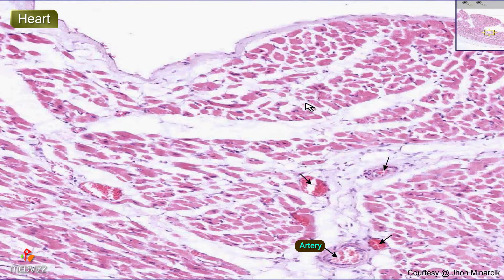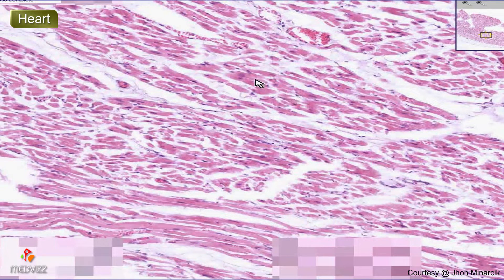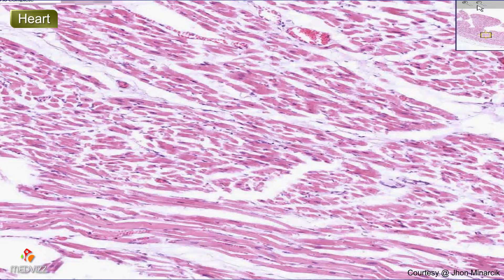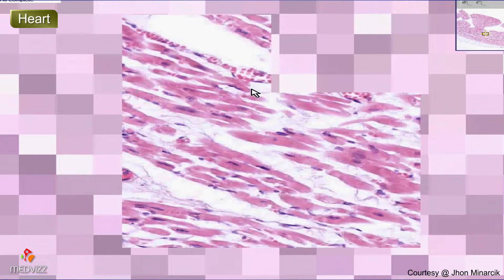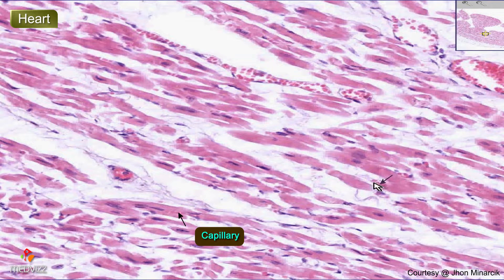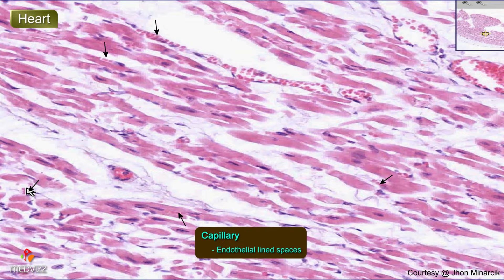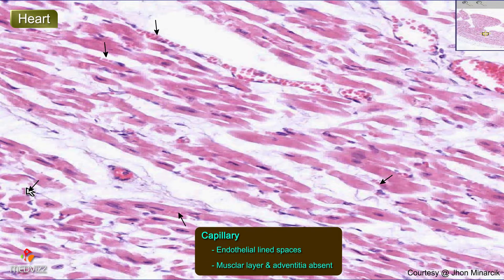The myocardium is also an excellent place to see capillaries. Whenever you are looking at individual myocardium and you see these little streams of red cells in individual lines — like here, and certainly over here — these are individual capillaries, which are nothing more than endothelial-lined spaces. They don't have a muscular layer and they don't have an adventitial layer. It's a single endothelial cell.